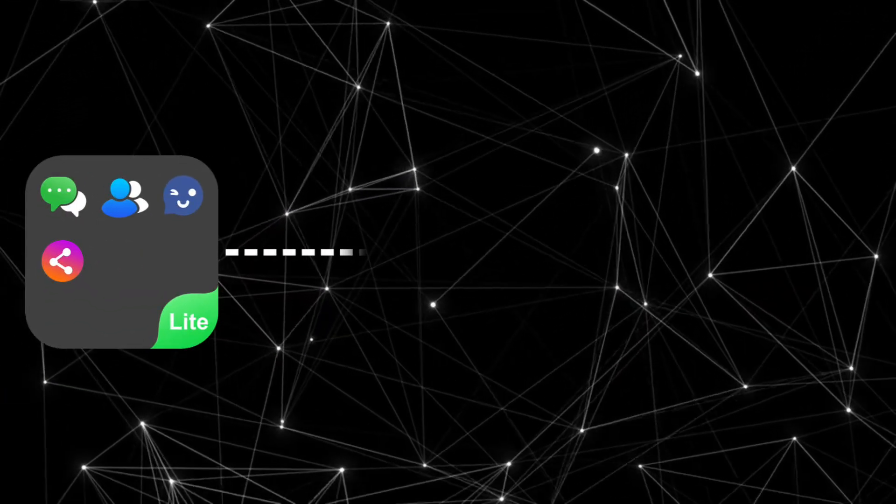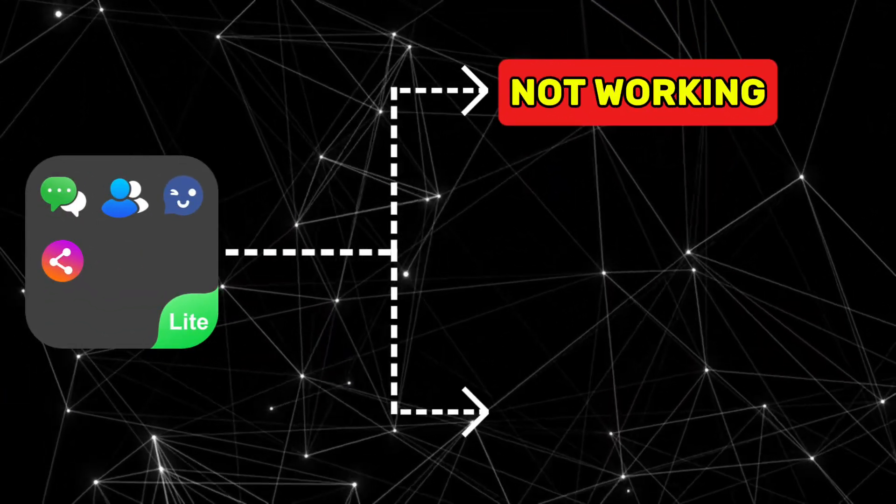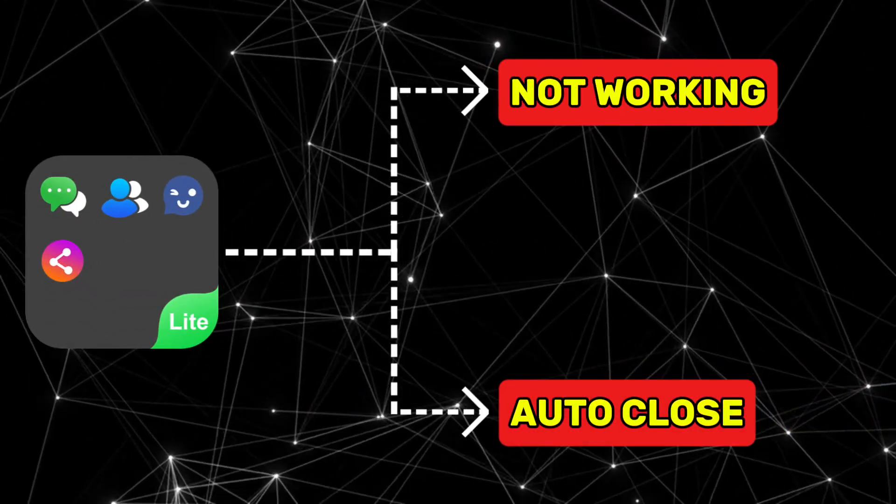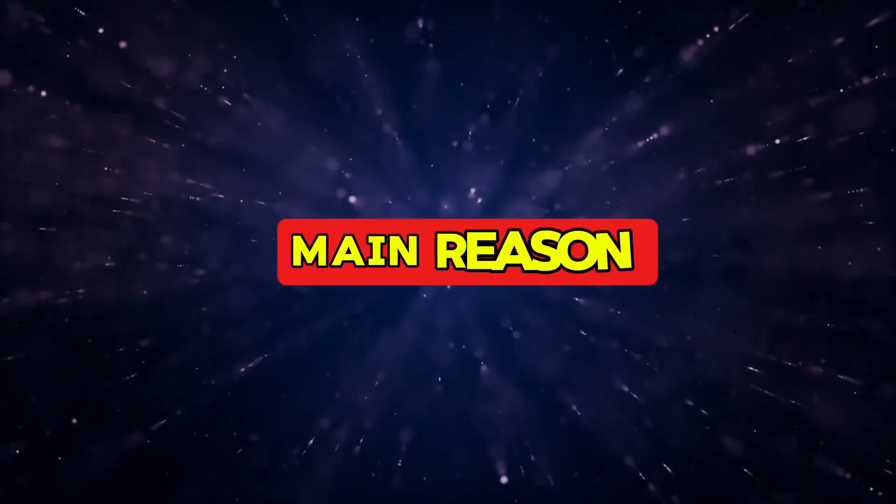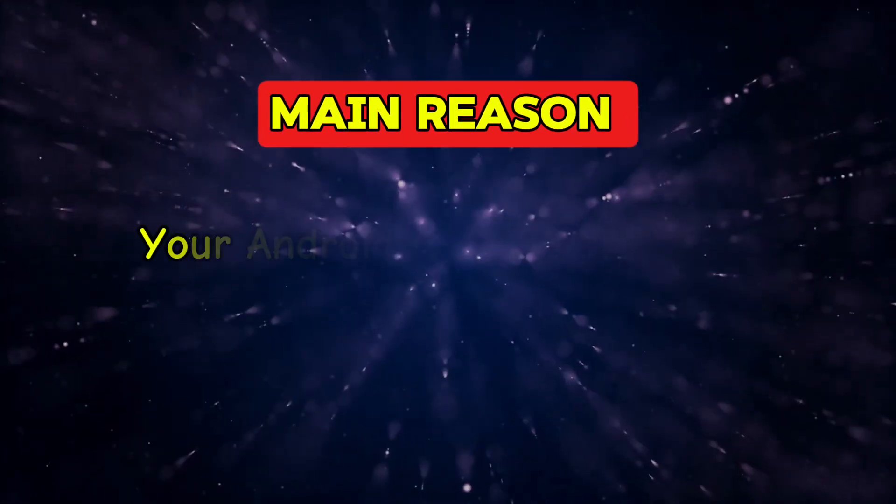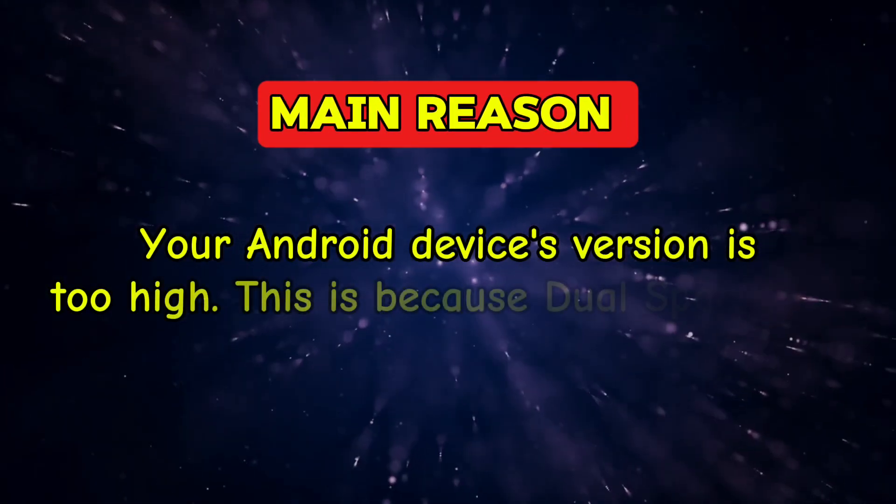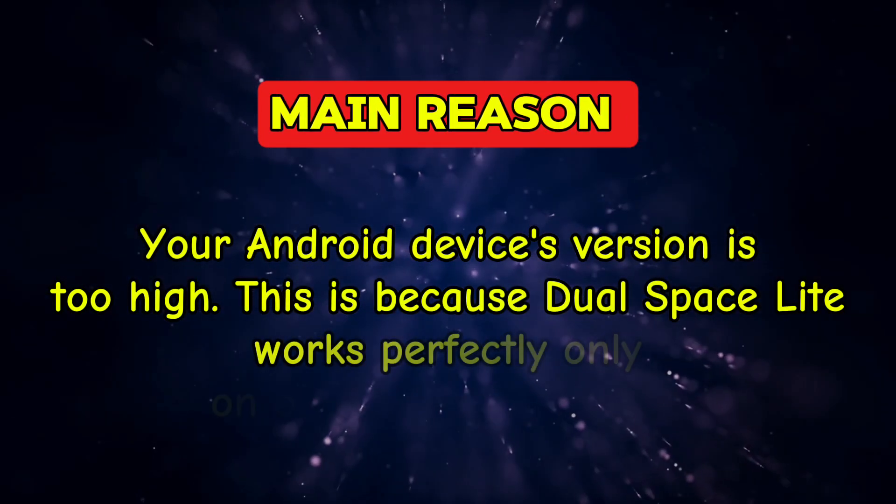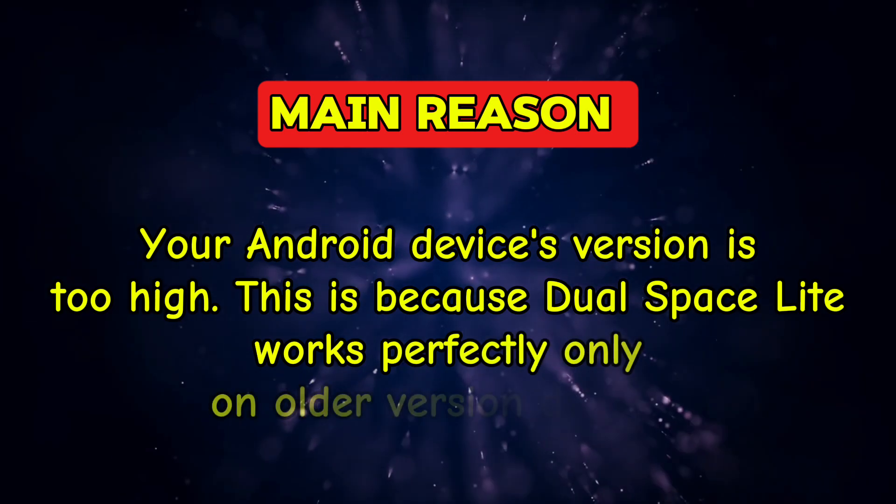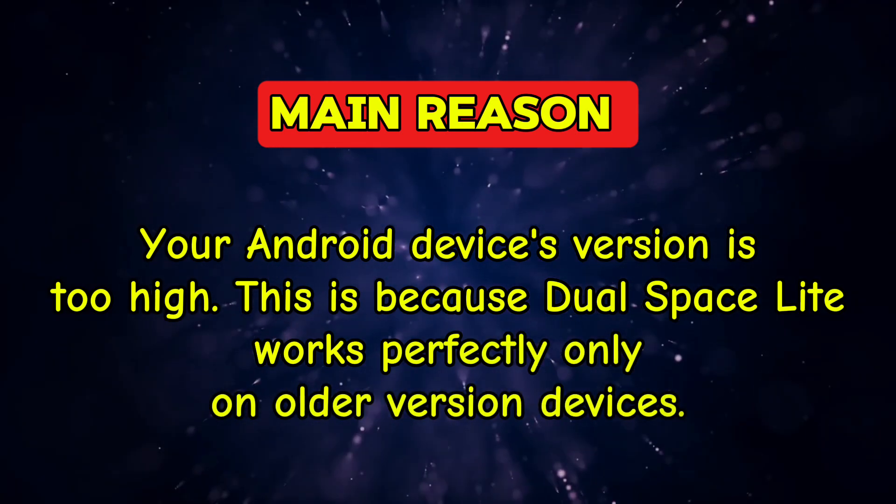Many people face issues with Dual Space Light not working properly or closing automatically when opened. The main reason for this is that your Android device's version is too high. This is because Dual Space Light works perfectly only on older version devices.